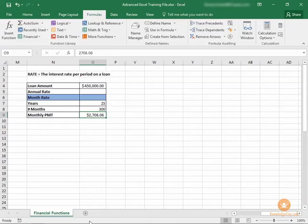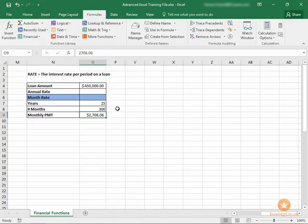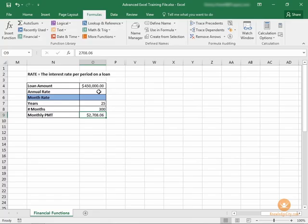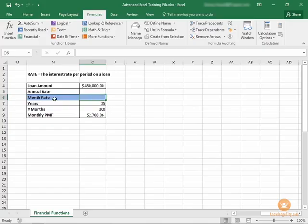In this lesson we'll learn how to calculate the interest rate per period on a loan. In this example, we have the loan amount, the term of 25 years, and the monthly payment amount. We need to know what that percentage rate is going to be given these pieces of information.